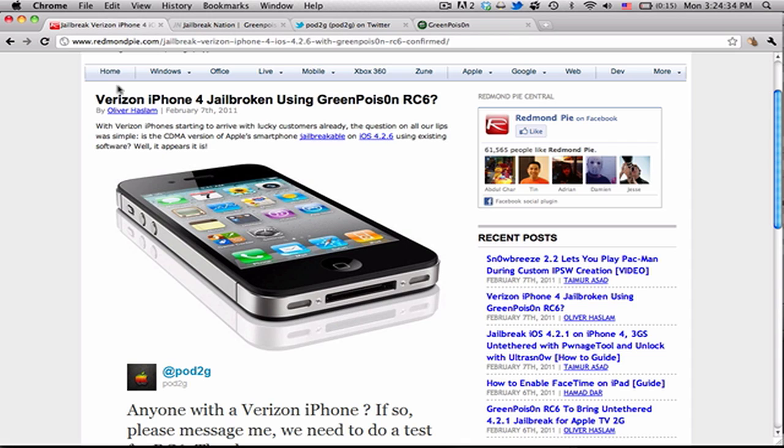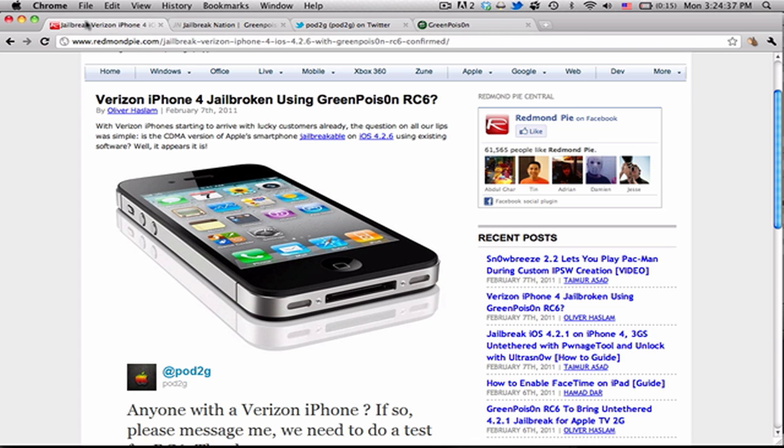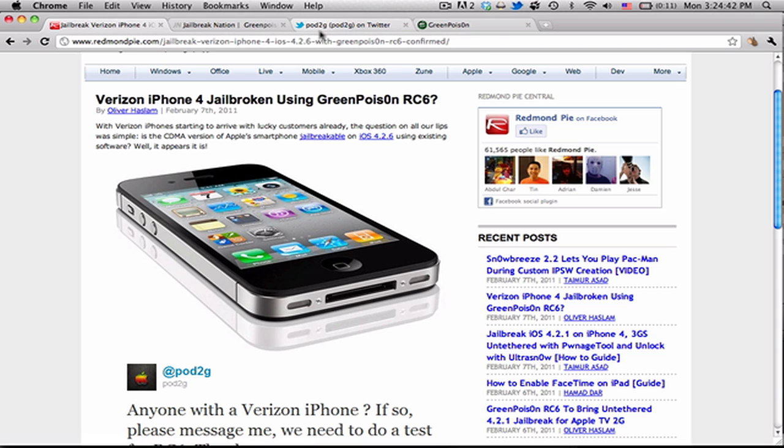You can check out this Redmond Pie article or look at Pod2G on Twitter. Basically, what they've been saying is that the latest release of GreenPois0n will jailbreak the Verizon iPhone just fine.